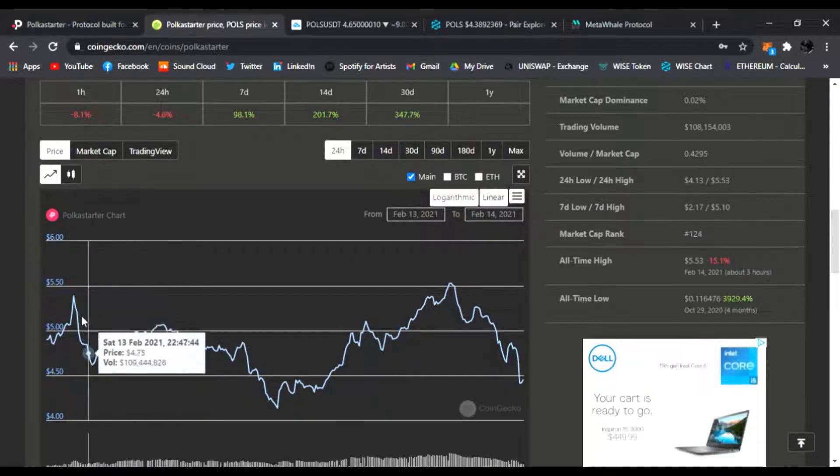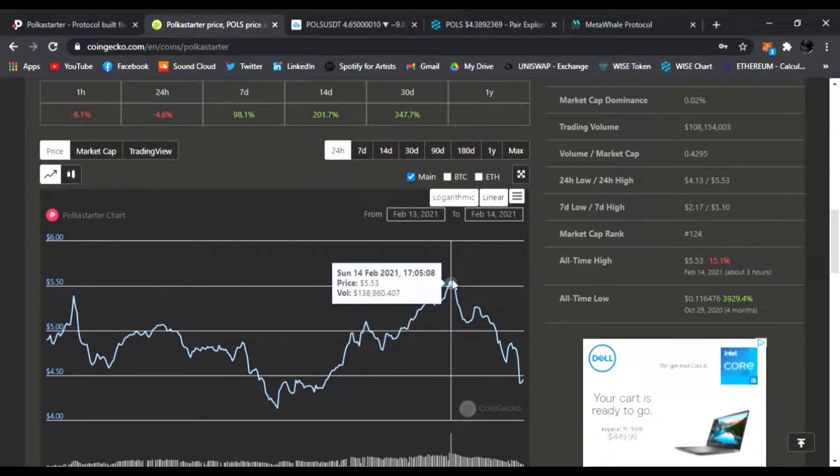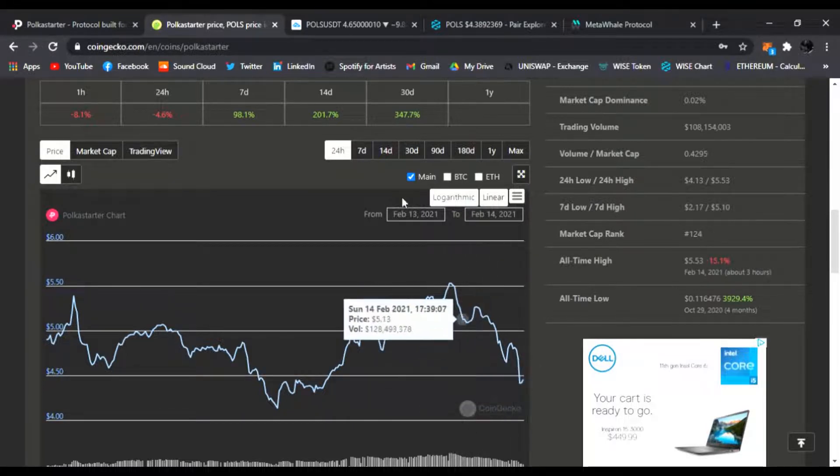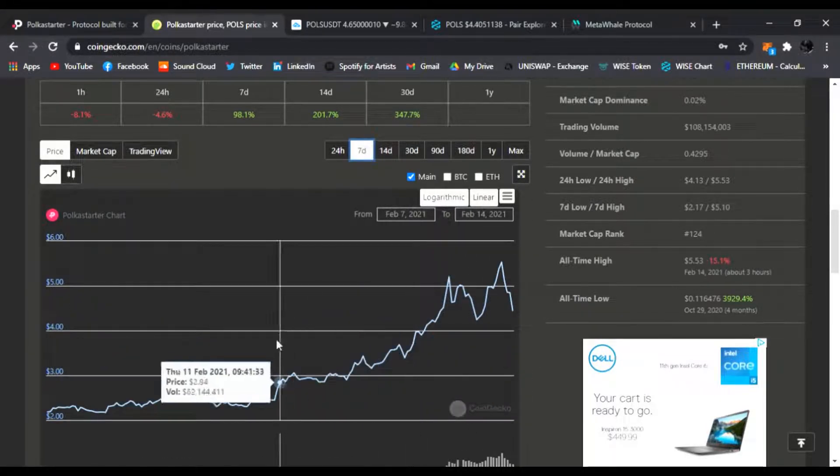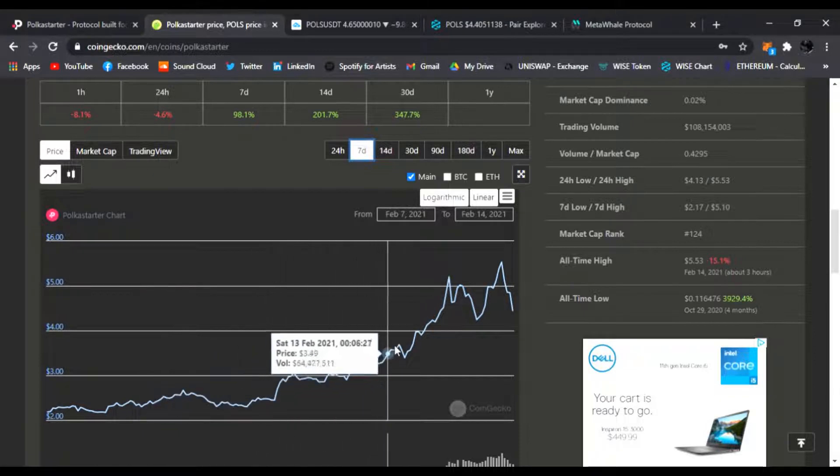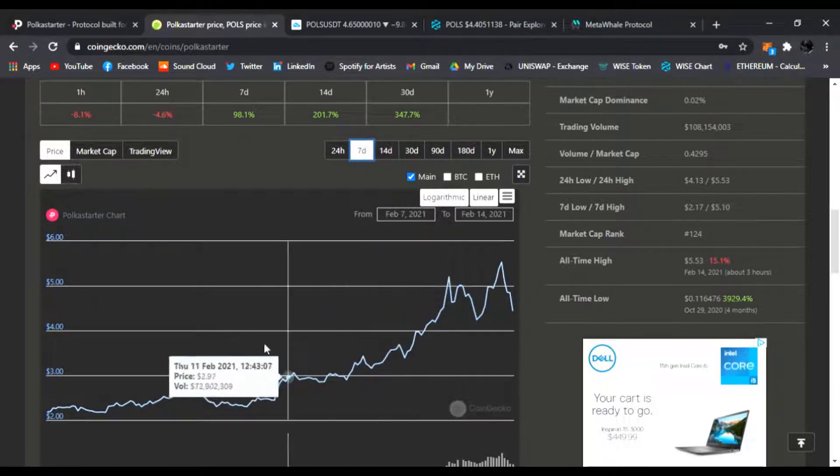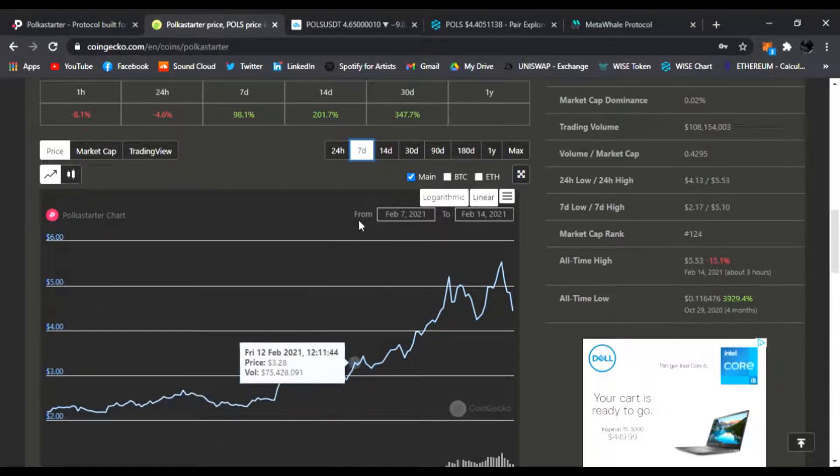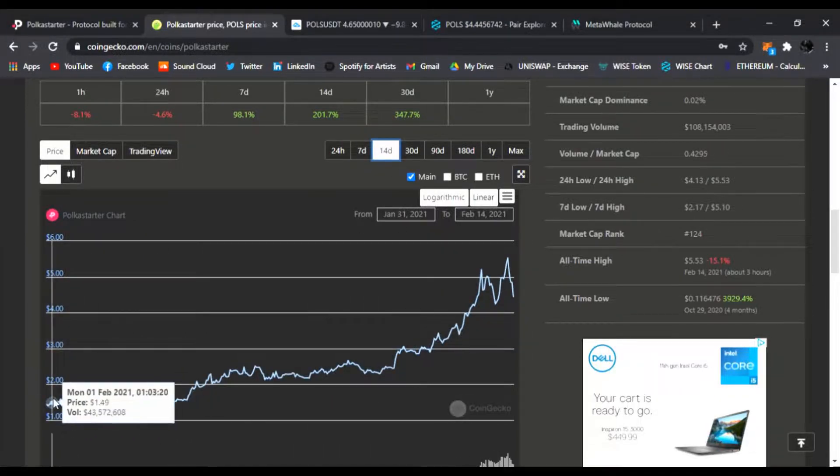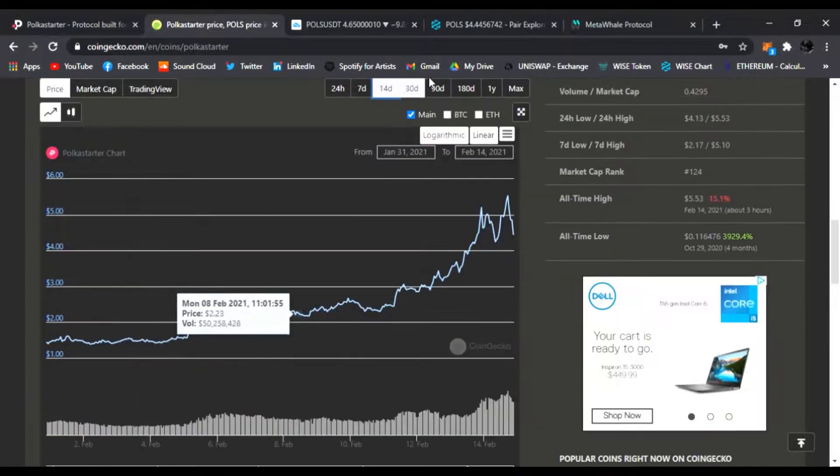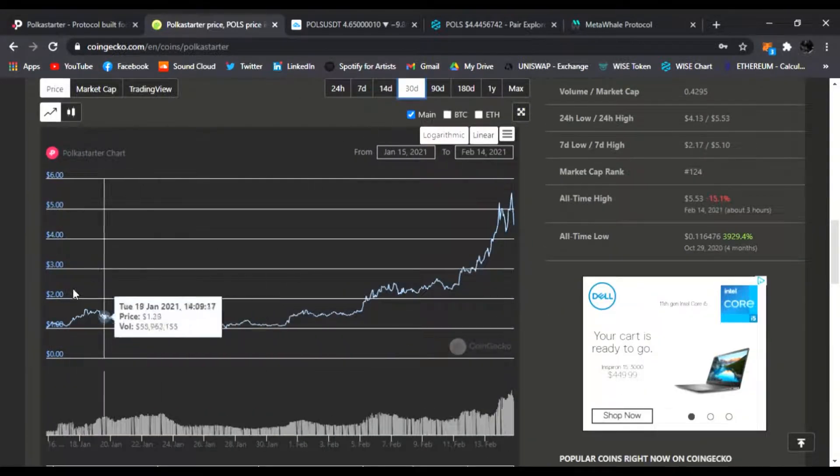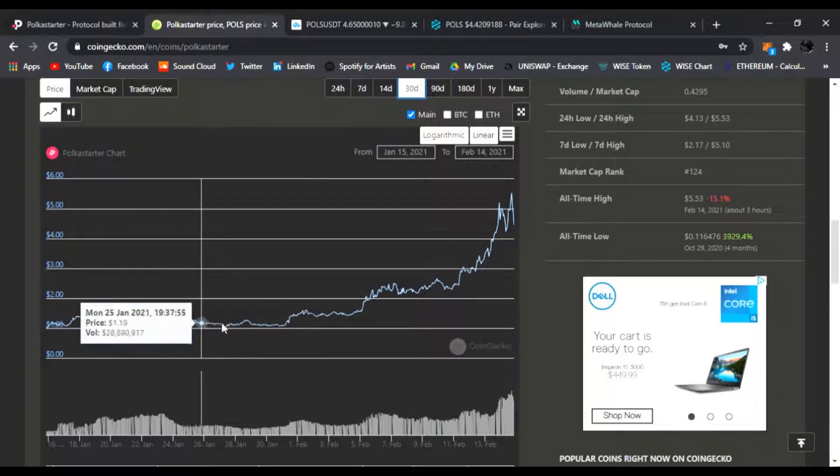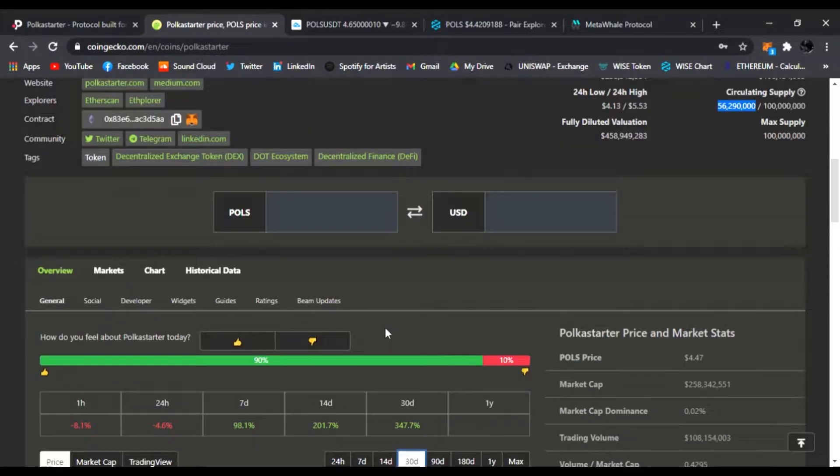You can see this run up all the way to $5.53 and now it's at $4.45. Check out the seven-day chart, just continued growth. Users are already at about 30,000. I think POLS holders are already at amazing numbers just for launching in mid-January.